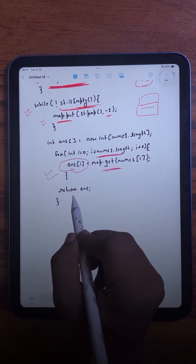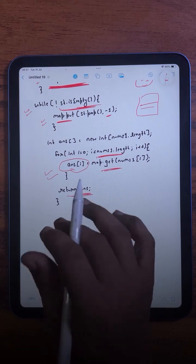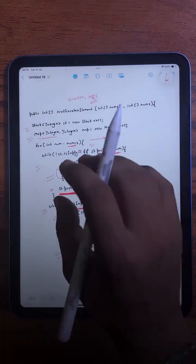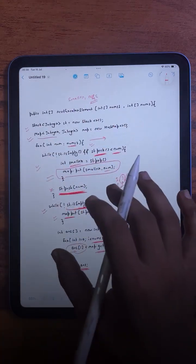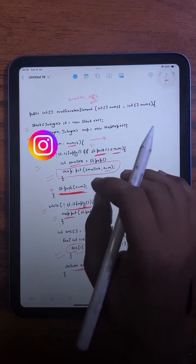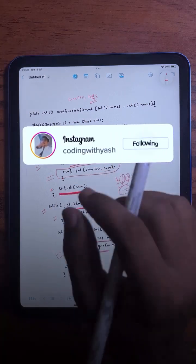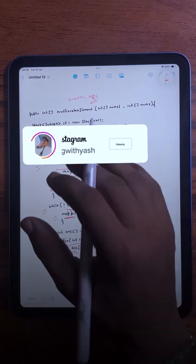We return the answer array. That's how we solve this question using a hash map and a stack. You can take a screenshot of this code, try the dry run yourself, and share this with friends who are learning DSA. See you in the next video.